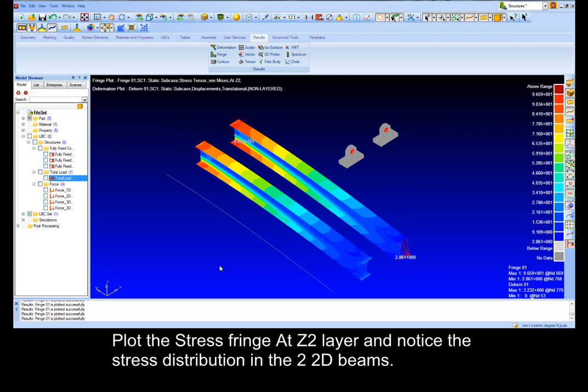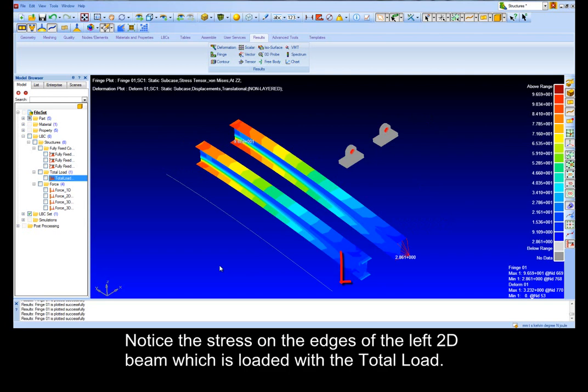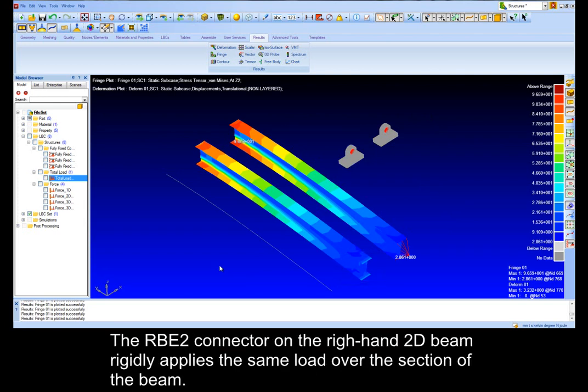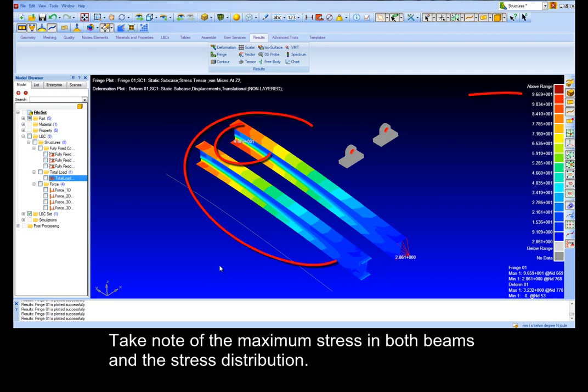Plot the stress fringe at the z2 layer and notice the stress distribution in the 2D beam. Notice the stress on the edges of the left 2D beam which is loaded with the total load. The RBE2 connector on the right hand 2D beam rigidly applies the same load over the section of the beam. Take note of the maximum stress in both beams and the stress distribution.